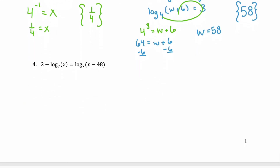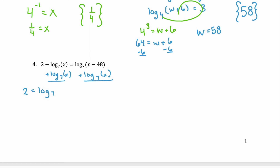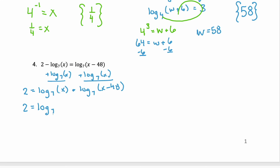Let's look at example four. Remember, we want to isolate the log on one side. So, we have two logs here. Let's add this one log on the left to the log on the right. You'll have your constant two equals log base seven of x plus log base seven of x minus 48. We have our constant isolated and we have the logs alone on the right hand side. But, we want to get this down to just one log. So, we're going to use that product property. Remember the product property — we keep our log and we keep that base. They both have base seven. And, our argument is the two arguments multiplied together because we had addition between the two.